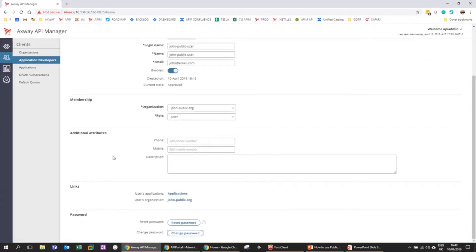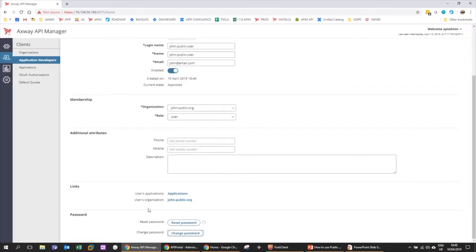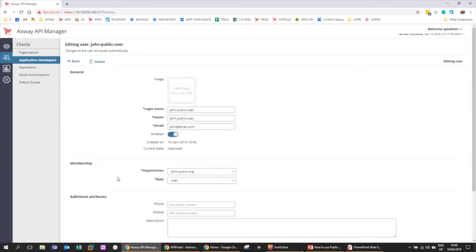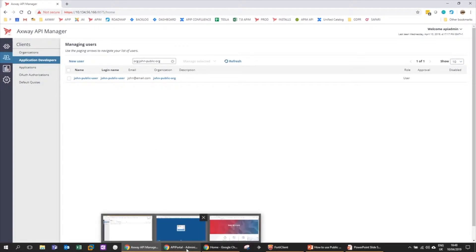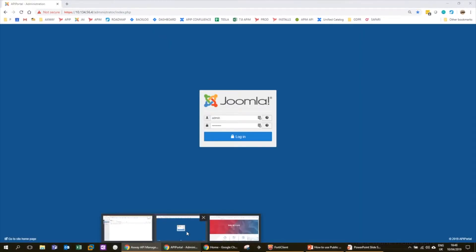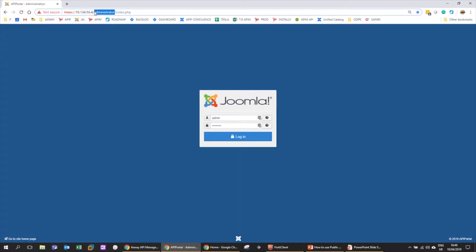At this point we have our org and we have our user, so this is actually all we need right now to be able to configure a connection from Portal to Manager. Let's go ahead and do that. I want to open up the Joomla admin interface - this is on the standard /administrator/index of any Portal instance.